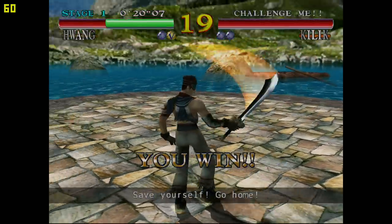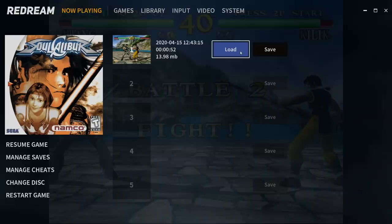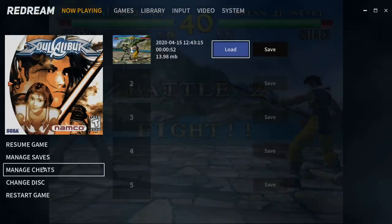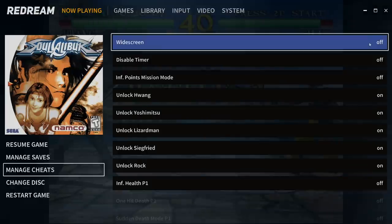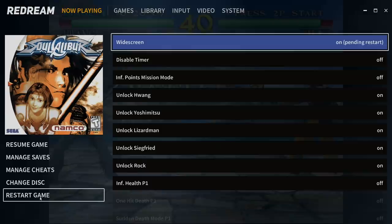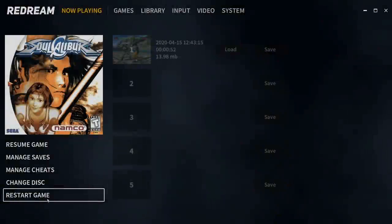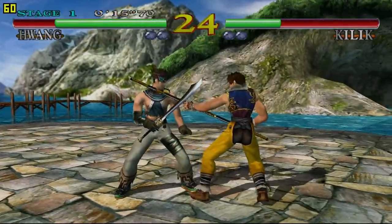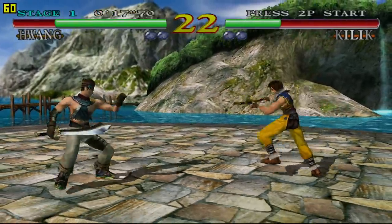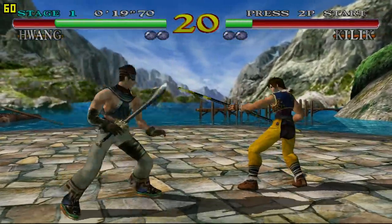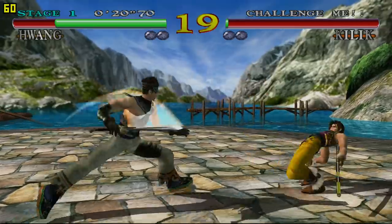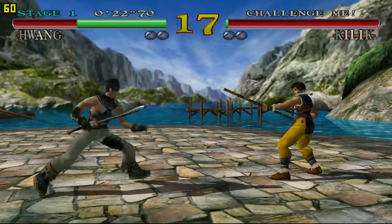Now let's move over to widescreen cheats. I'm going to back up. Manage cheats. I'm going to turn widescreen on. And we'll have to restart the game for these cheats to take effect. Now we're running Soul Calibur for Dreamcast at 4K and widescreen at 60fps.